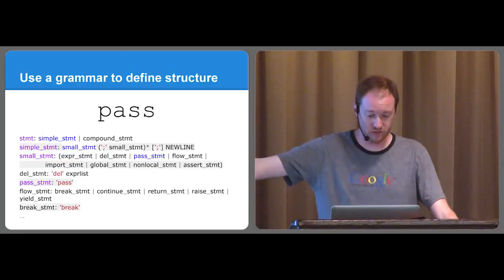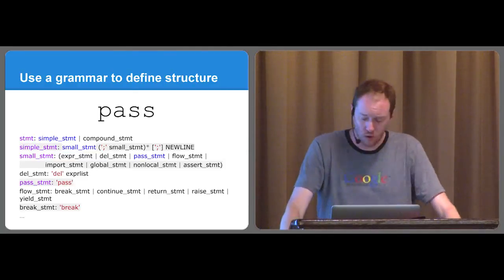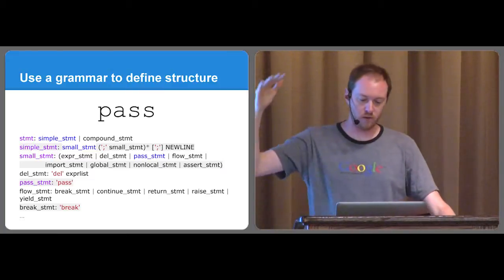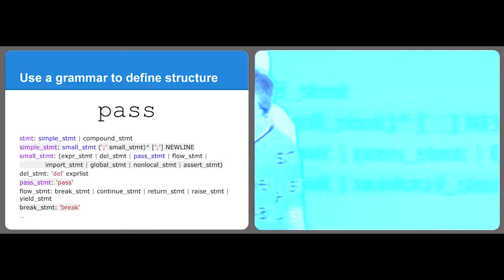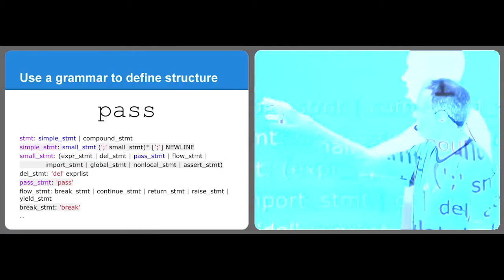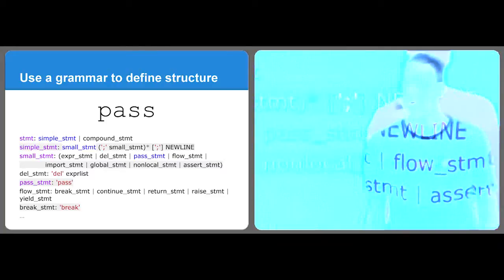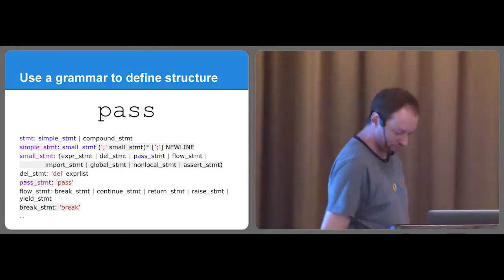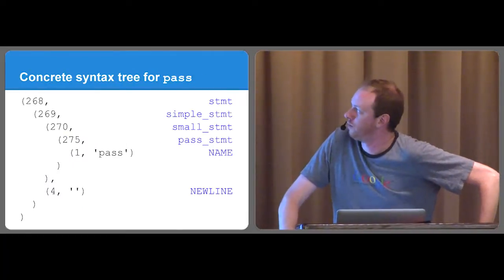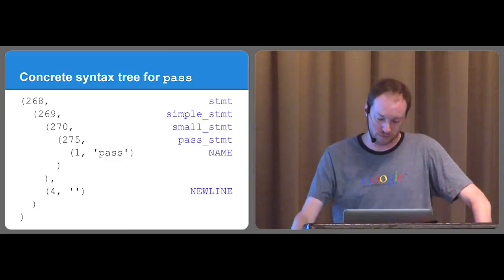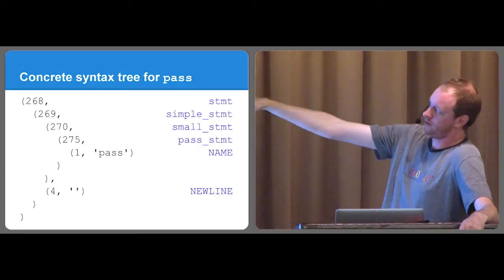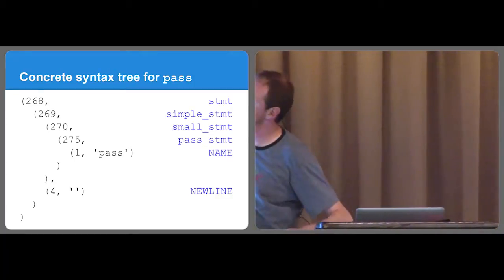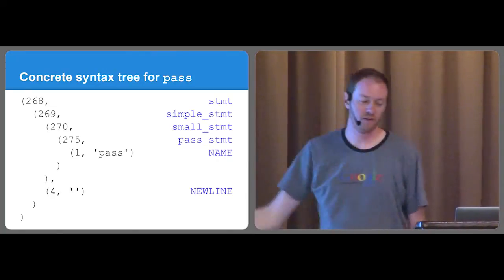So in the case of a pass statement, we have a statement. It can either be a simple statement or a compound statement. All right, well, what's a simple statement? Well, a simple statement's a small statement, optionally with a semicolon and another small statement, maybe another semicolon at the end of the line, and a new line. What about a small statement? Well, it could be expression, a delete, a pass, a flow, an import, a global, non-local, or assert. And then, as you can see, it just keeps breaking down more and more into lower and lower details, where in the end, you get to the pass statement.